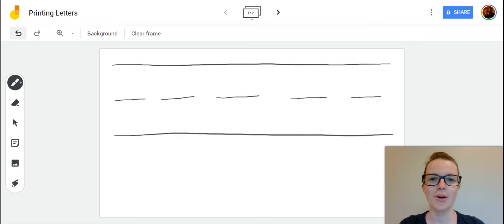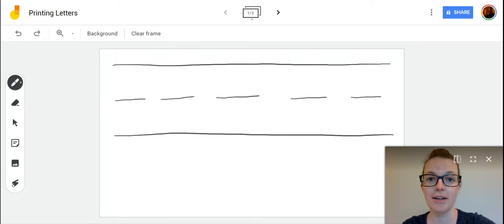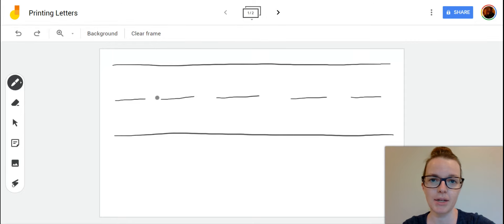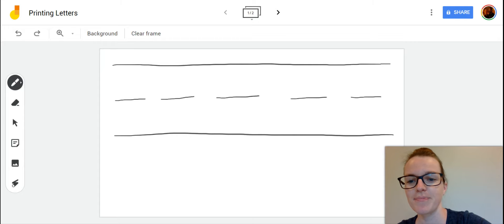We are learning to print the lowercase o. The lowercase o is a small letter so it's going to fit between the middle of the road and the bottom of the road and it starts with a c curve.